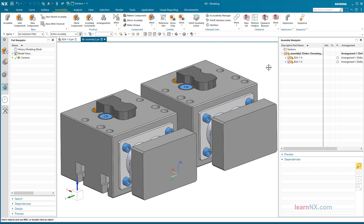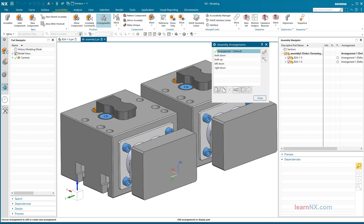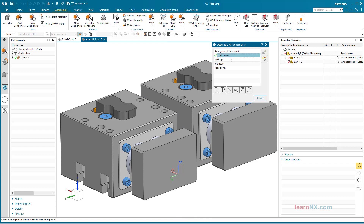Now the arrangements are switched active one after the other, and the suitable arrangements are always selected in the sub-assemblies.